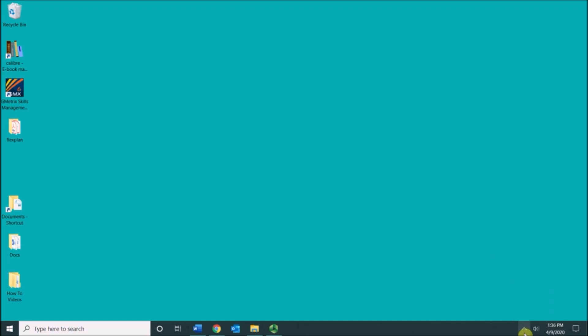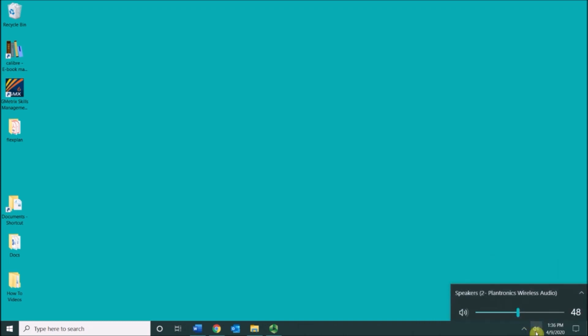Next to this arrow I have my speakers where I can click on this and I can adjust my volume. If you want to mute your speakers you can click on this button right here. It works as a toggle button.